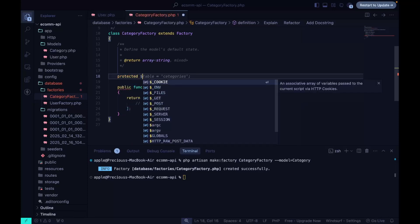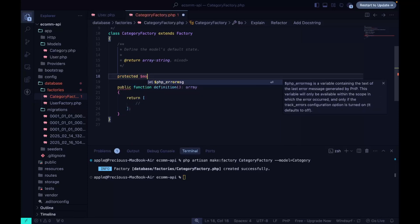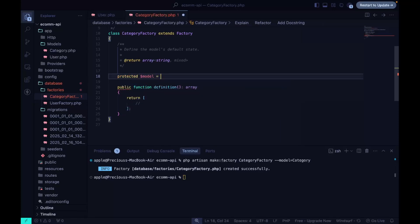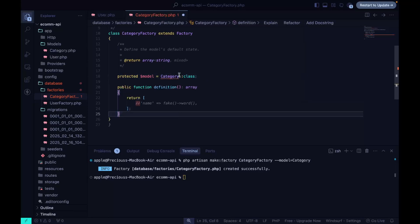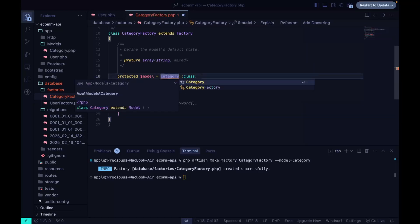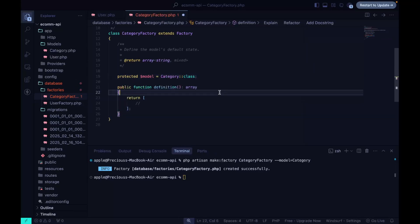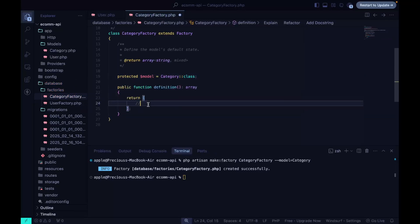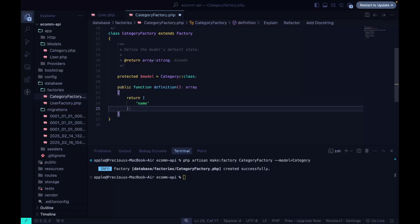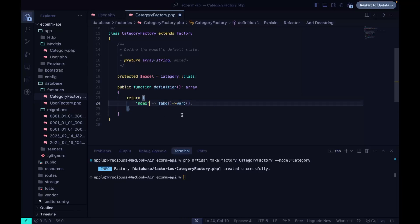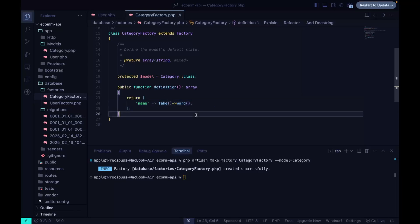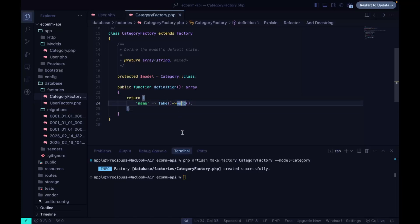Inside the factory, we set the protected model property to the Category class, making sure it's imported. Then what we need is just the name field — that's basically all we need in the definition.